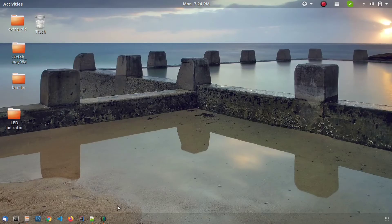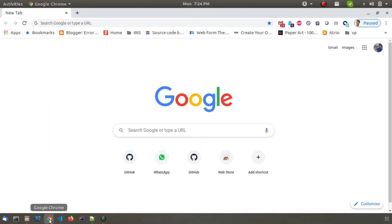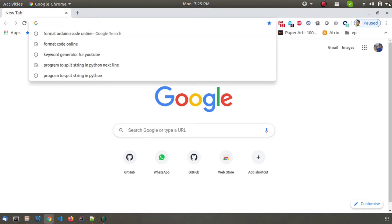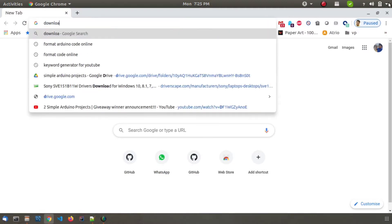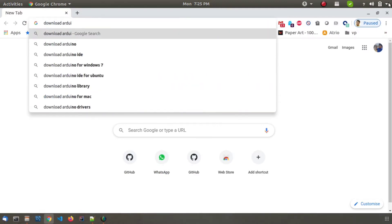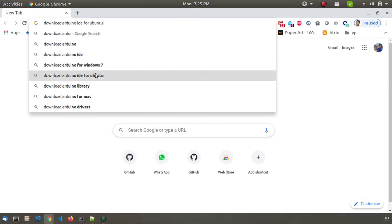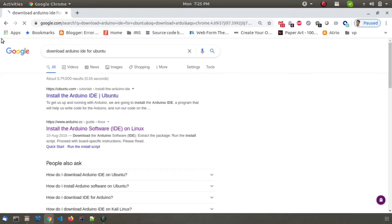Hello guys, in this video we are going to see how to install Arduino software on an Ubuntu machine. Open a browser and search for download Arduino for Ubuntu, as I am using an Ubuntu machine.